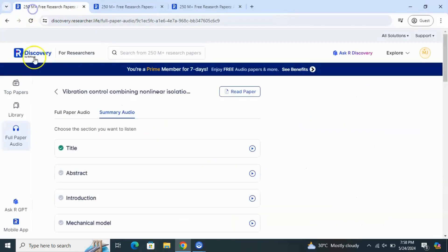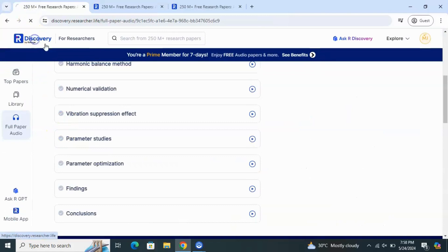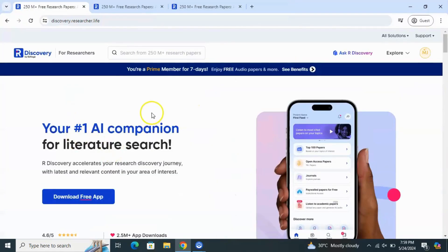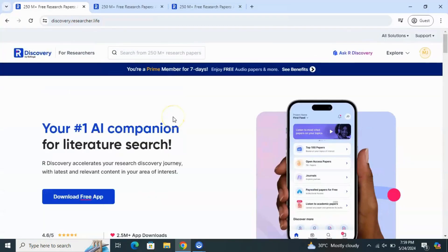I want to give you an overview of this site — you can explore many things here. You can download the free app from the Play Store to your mobile phone and easily listen to your papers when you are traveling or doing some work.